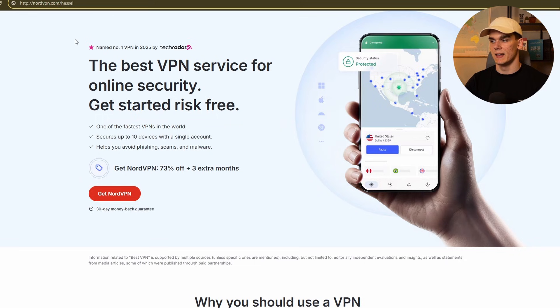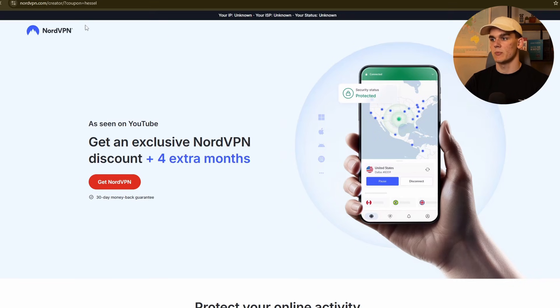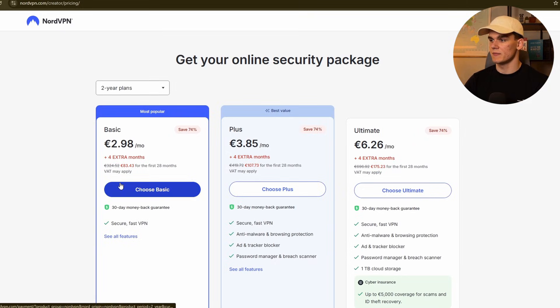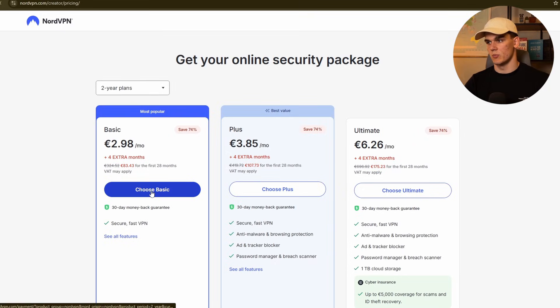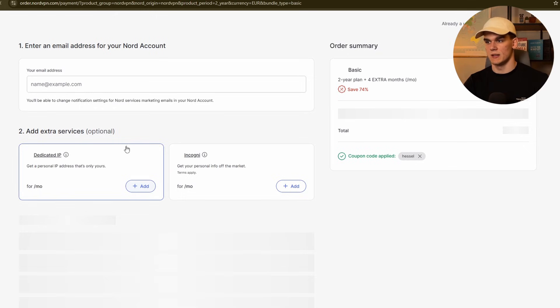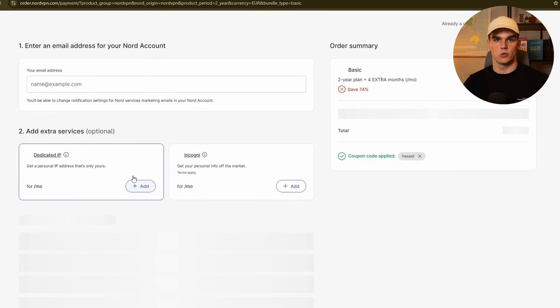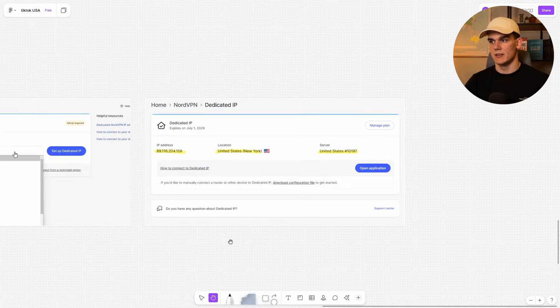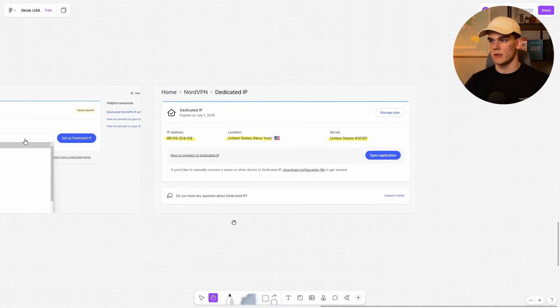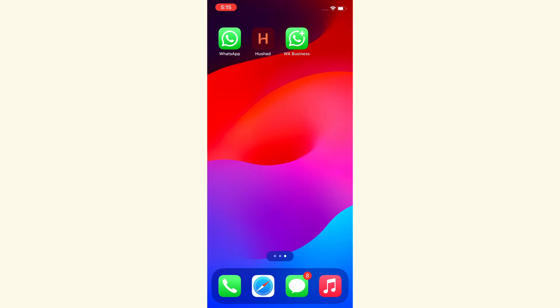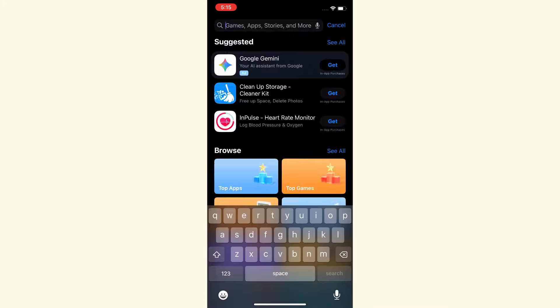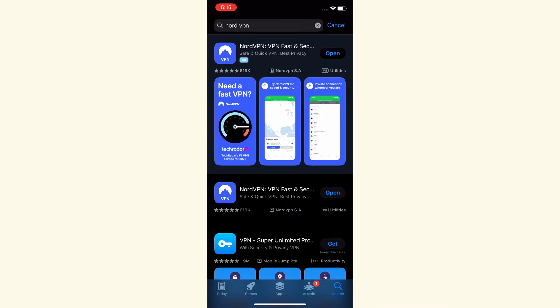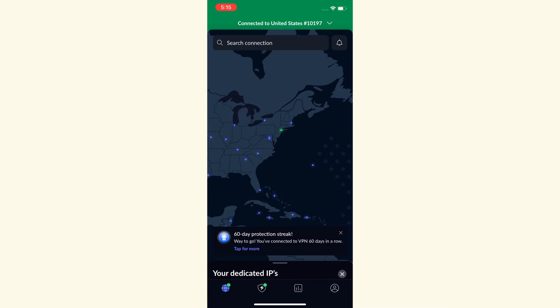To get this dedicated IP, you want to go to the link in description, which will bring you to this page from where you can click get NordVPN. Then you can simply choose any package that you want. And what is important now is right here that you want to add the dedicated IP right here. It's going to cost a little more, but it's absolutely worth it and necessary. Now let's actually get NordVPN installed on our phone. So for that on your phone, you want to go to the app store, obviously, and then here search for NordVPN. And you want to make sure to install this. As you can see, I already installed it. So I'm going to open it.